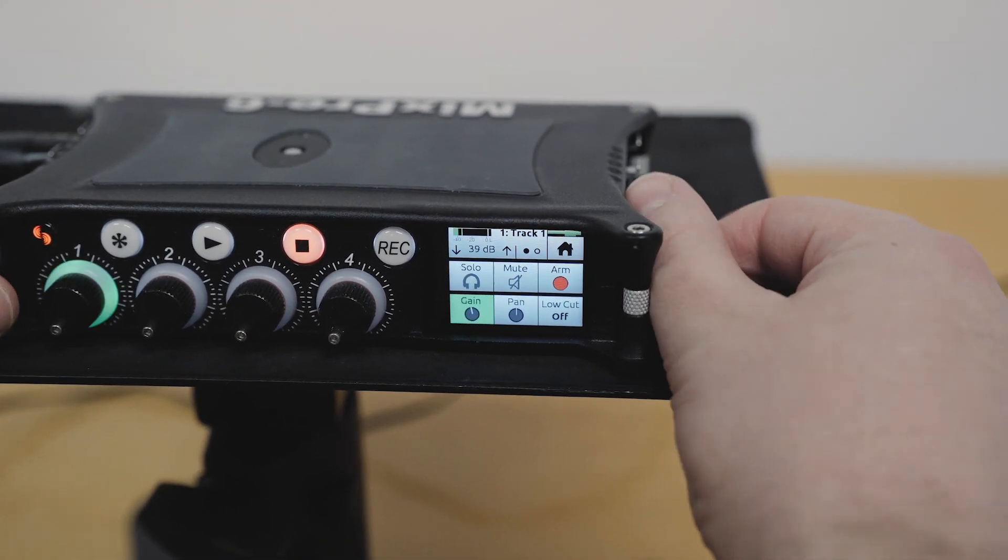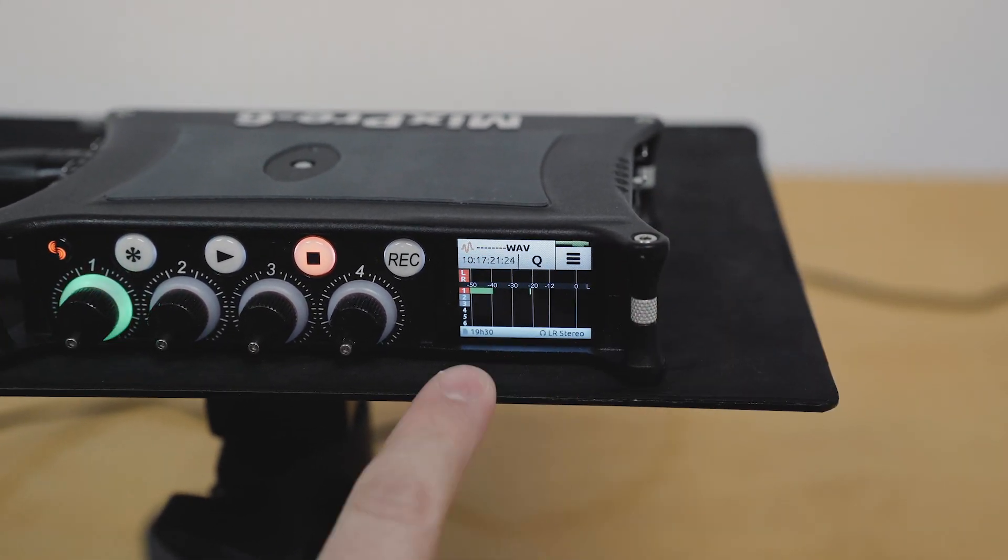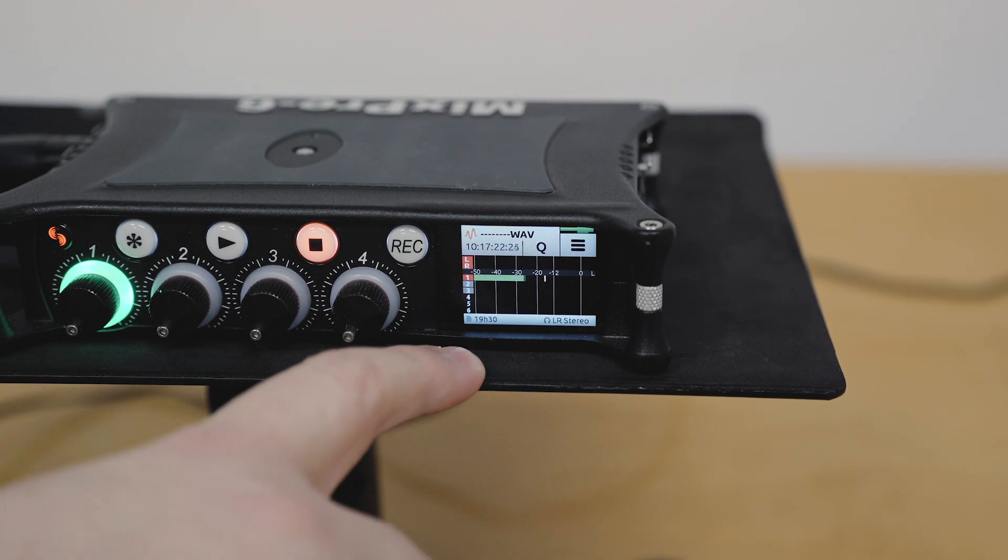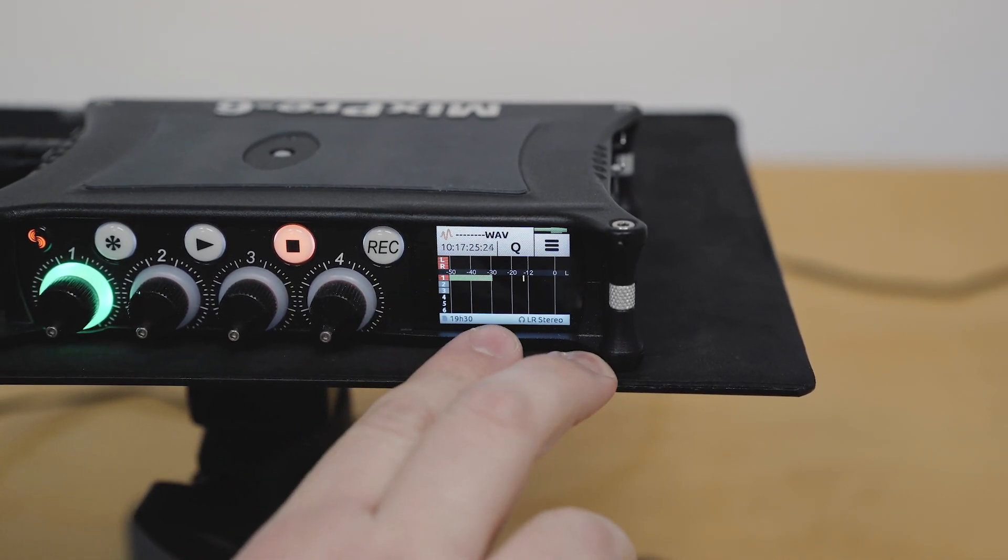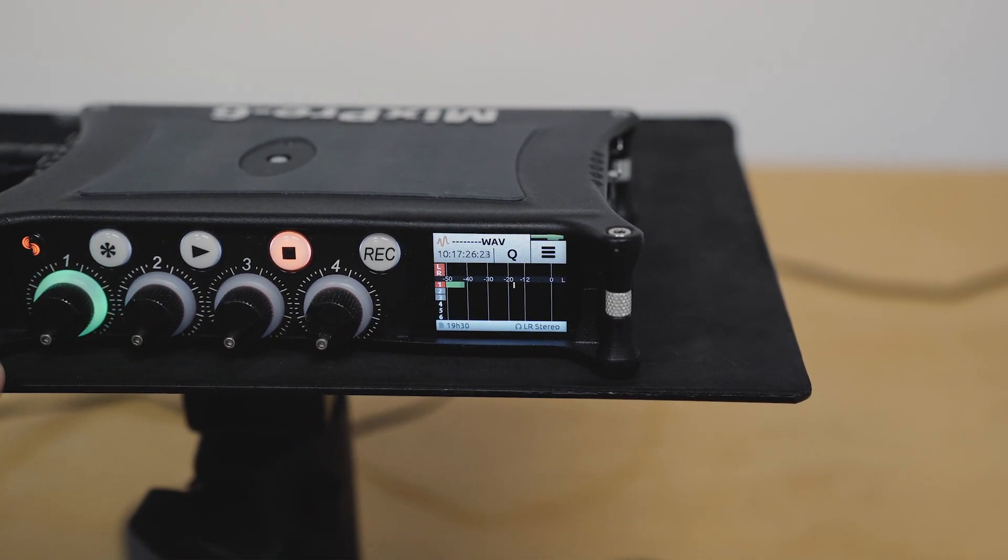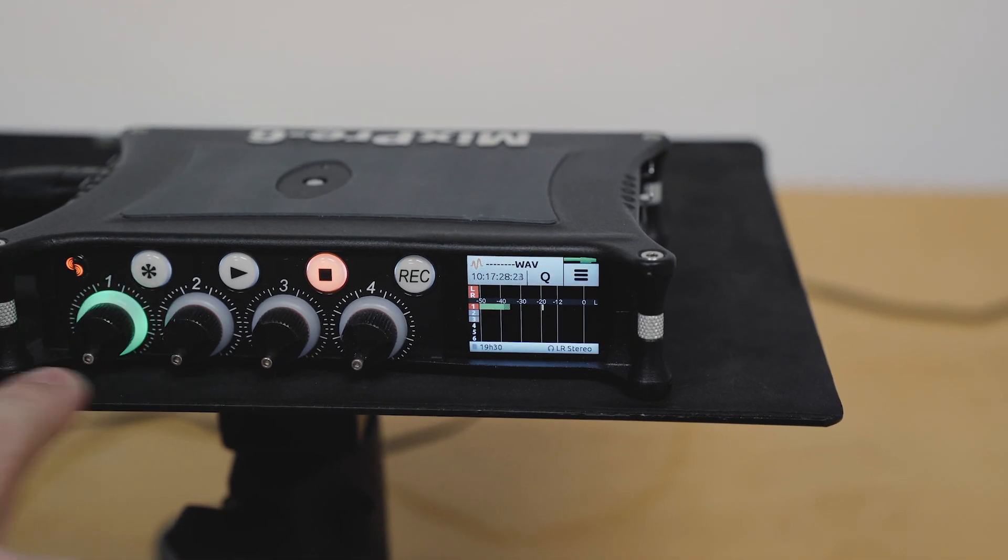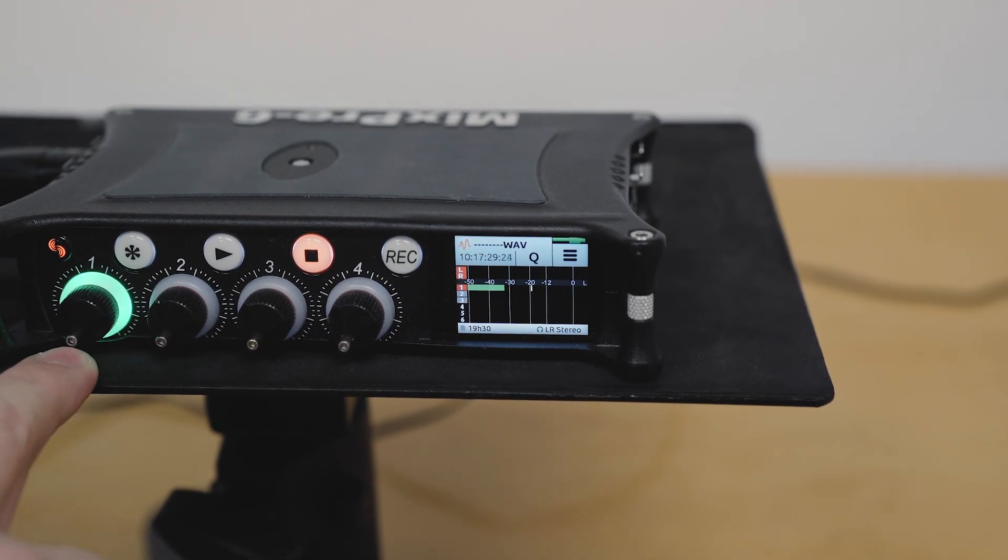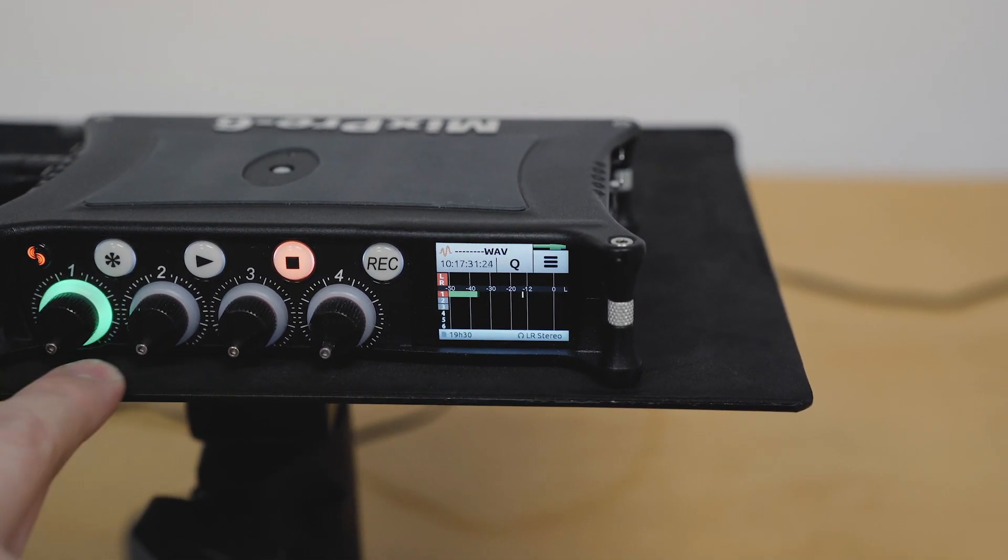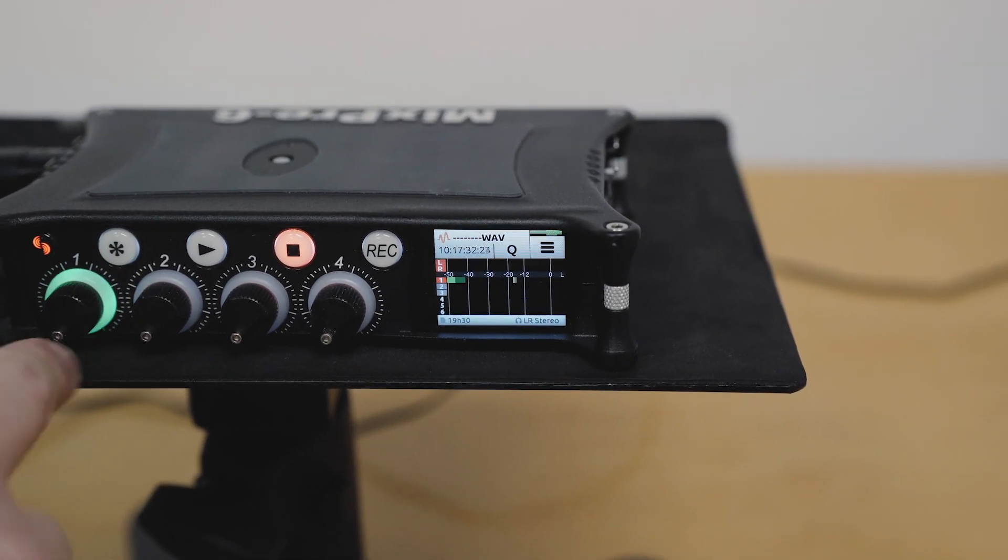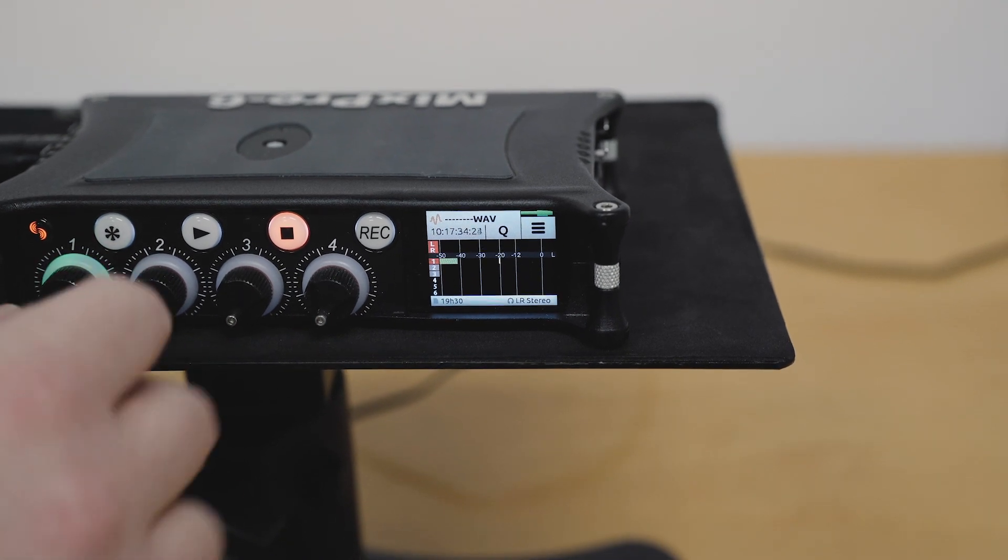So we'll do an experiment here. I have the trim gain turned up. We can see that it's very active on channel one. We can see that nothing's being fed to the LR mix. The ring LEDs in basic mode will show you the total amount. In advanced mode, they're going to show you the isolated channel.